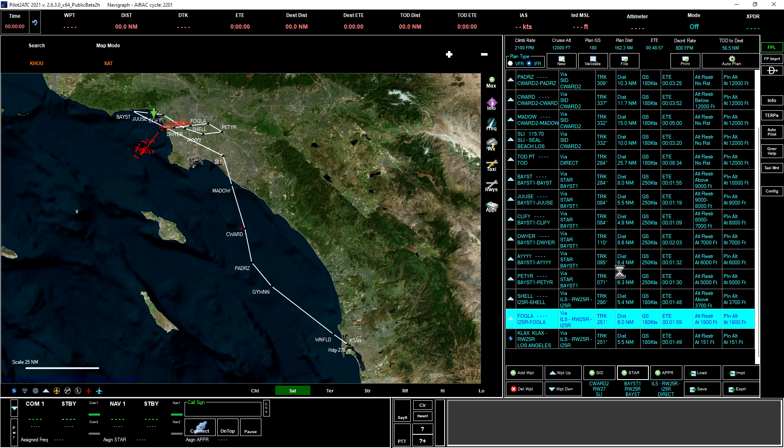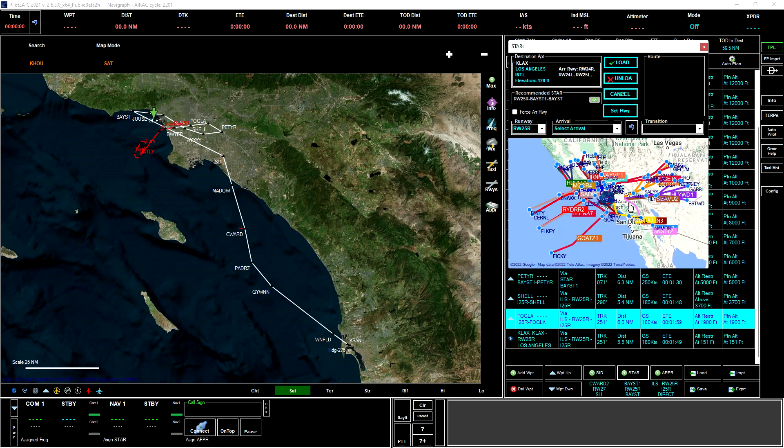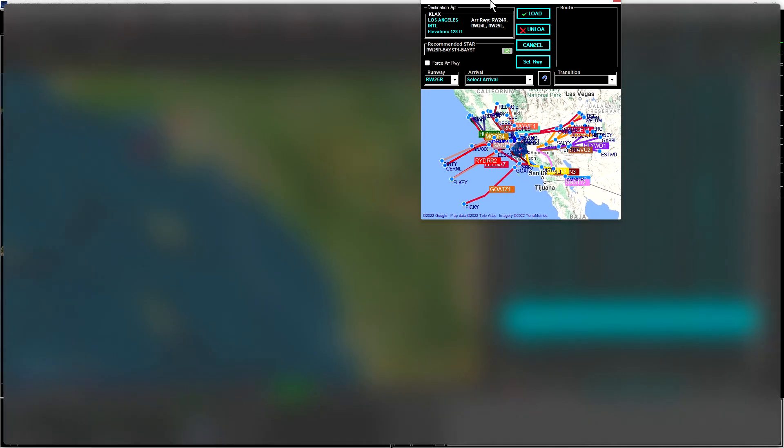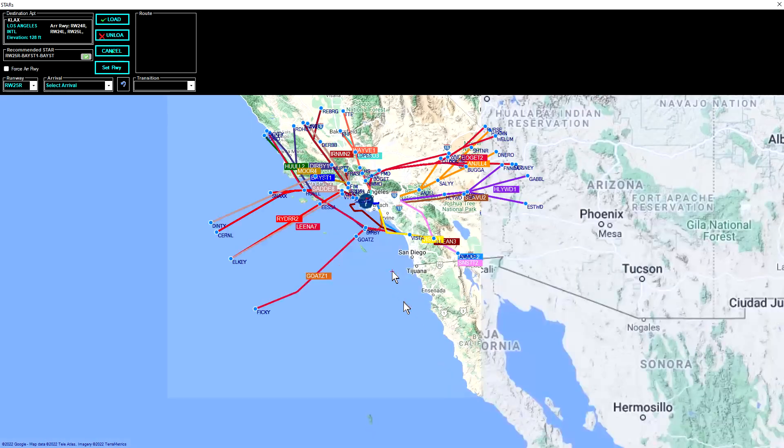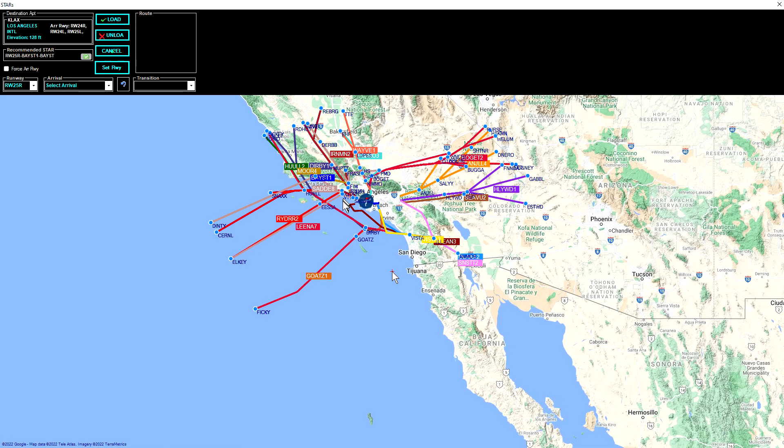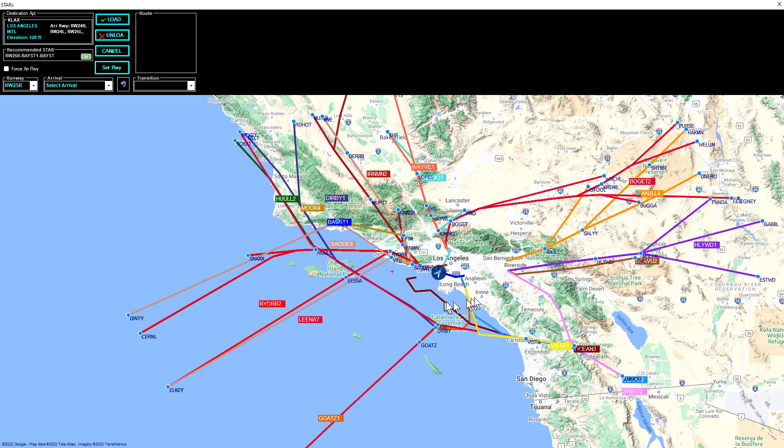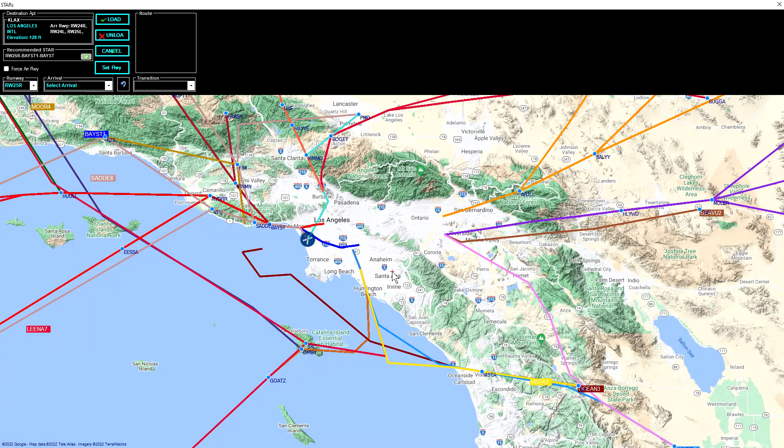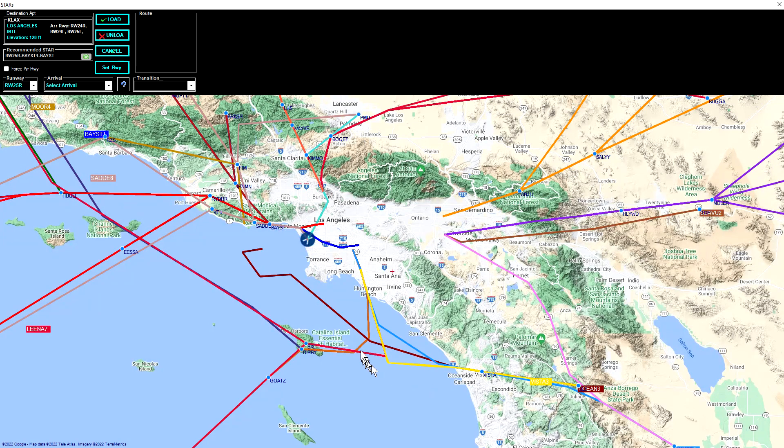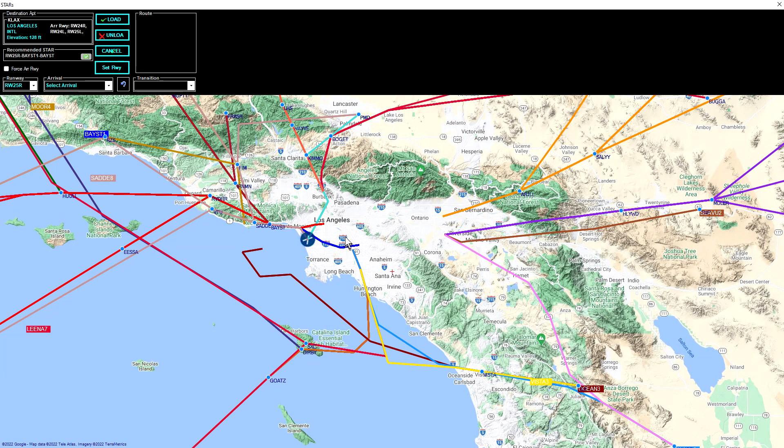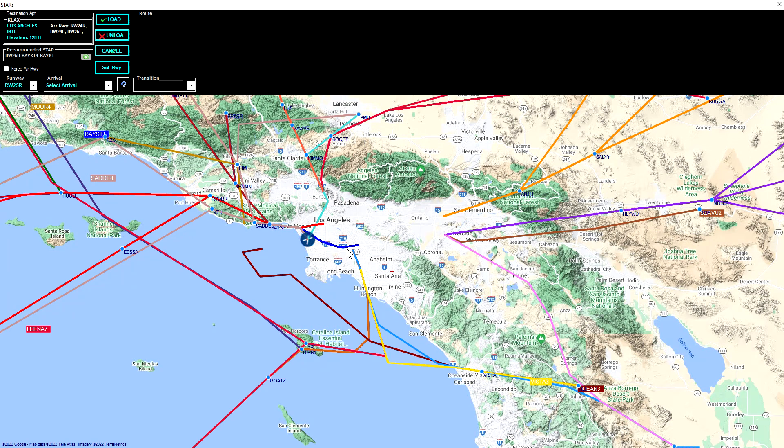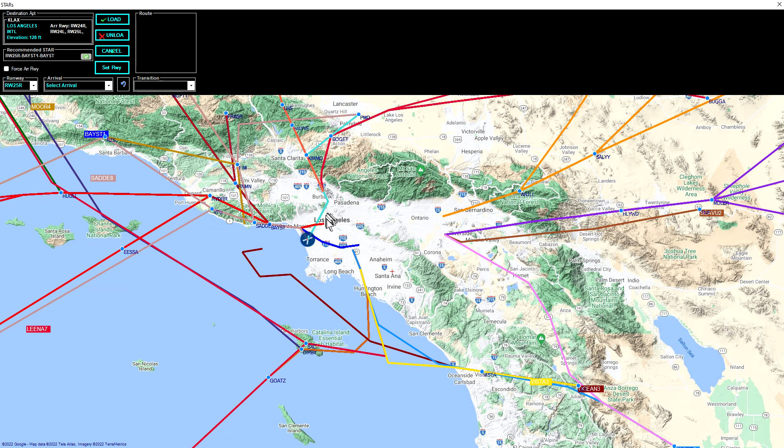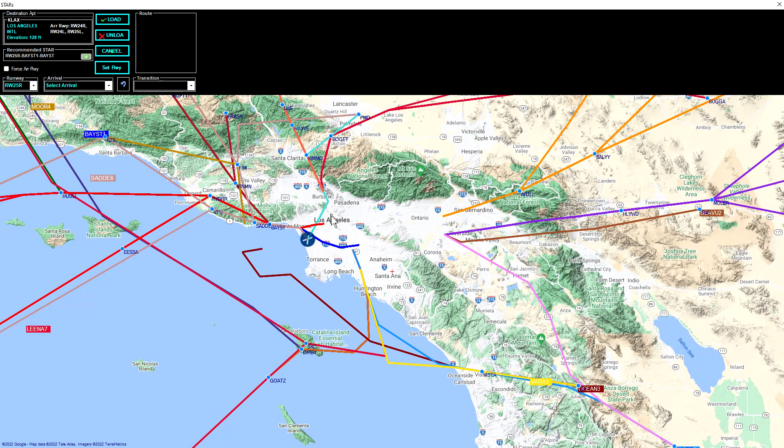Come down here to the STAR button at the bottom of the flight plan, click on that, and that will load up a new dialog box for us. These are all the STARs that are available at Los Angeles, and we can maximize that so we can see this at a higher resolution. Our plan is going to bring us from San Diego to Seal Beach, which is somewhere right around in here, and we want to end up on the ILS 25 right approach. Obviously there are no STARs that are suitable to get us from this point to this point.